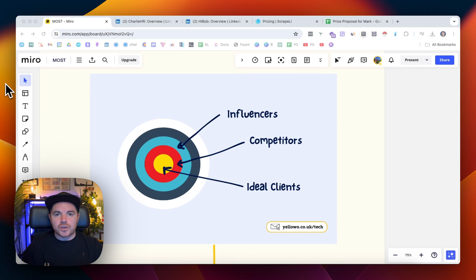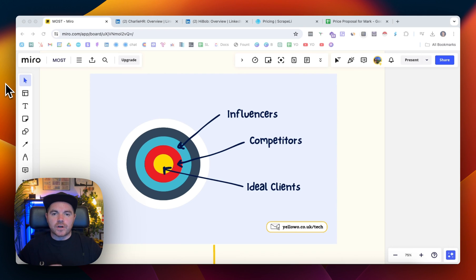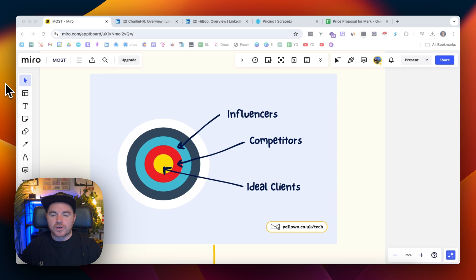So in this video, I'm going to show you how you can quickly build a list of targeted prospects who are following your competitors on LinkedIn.